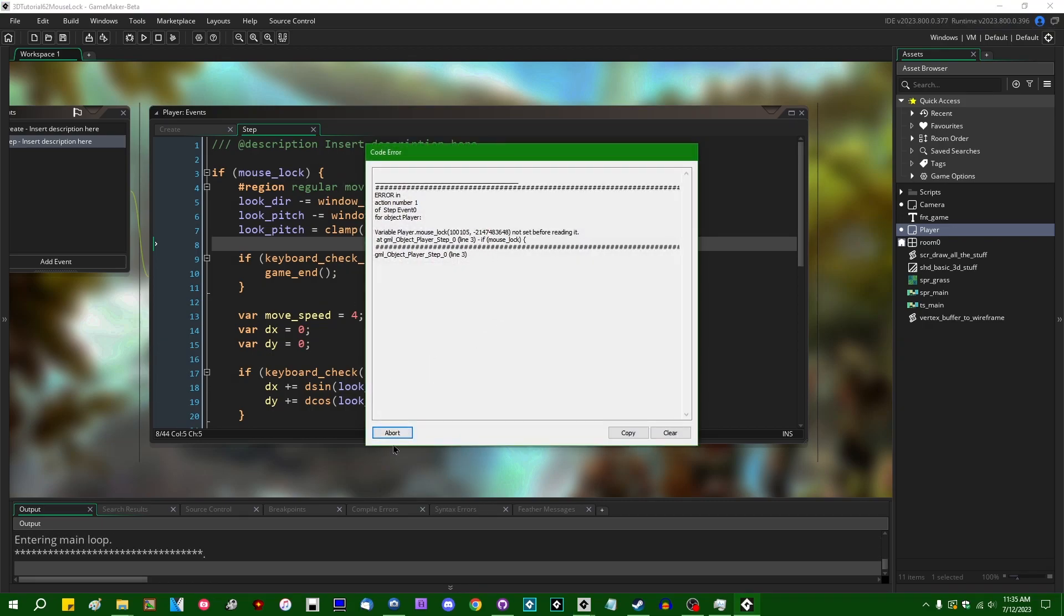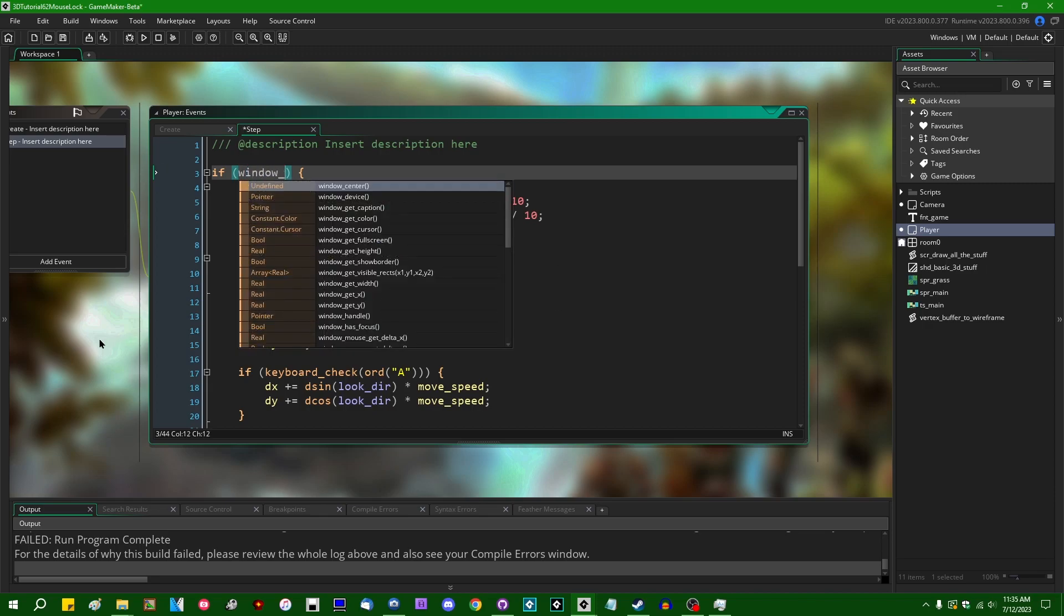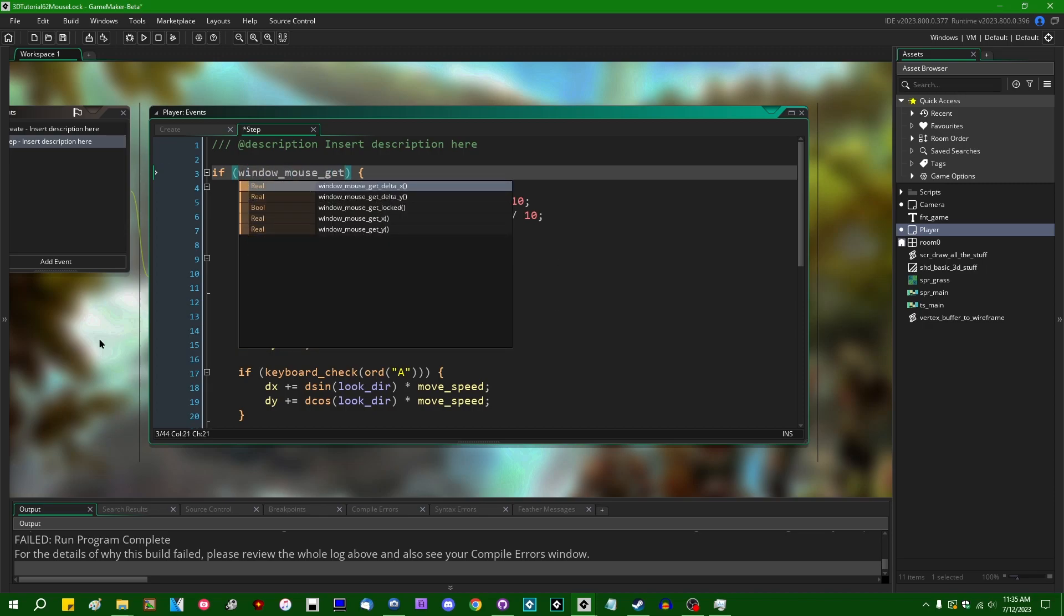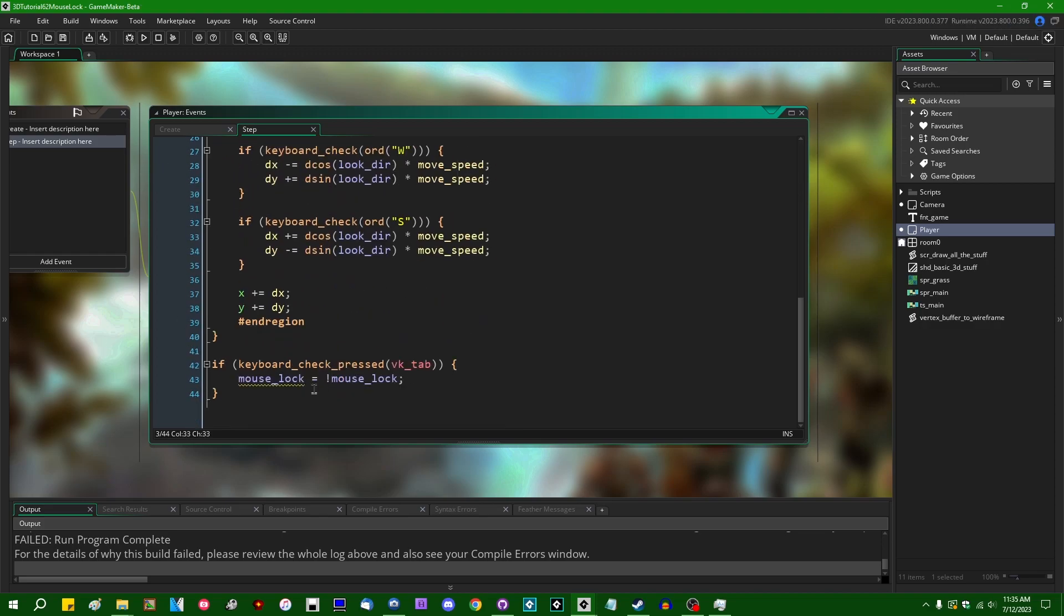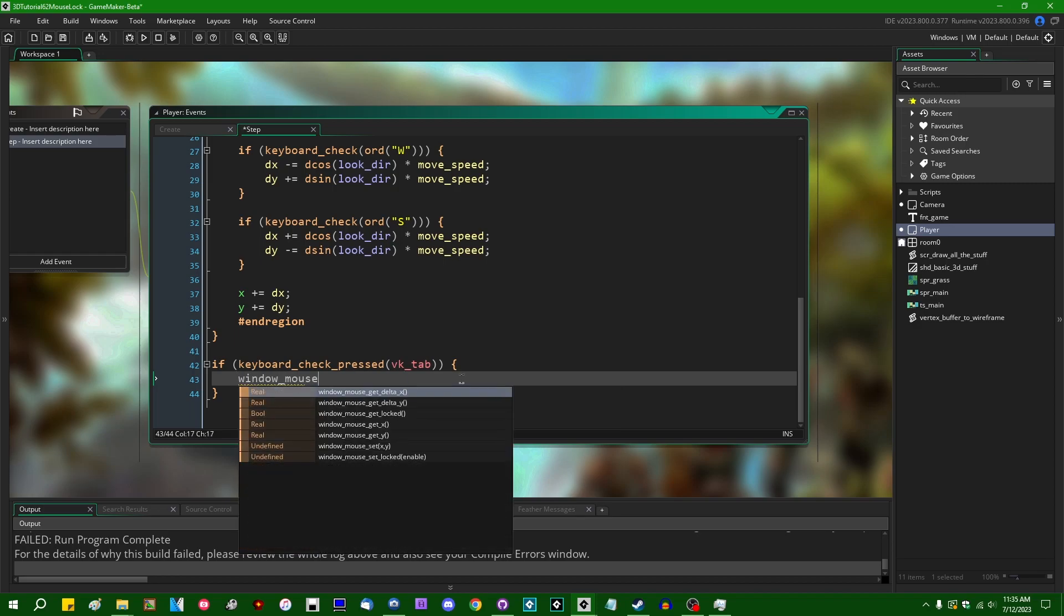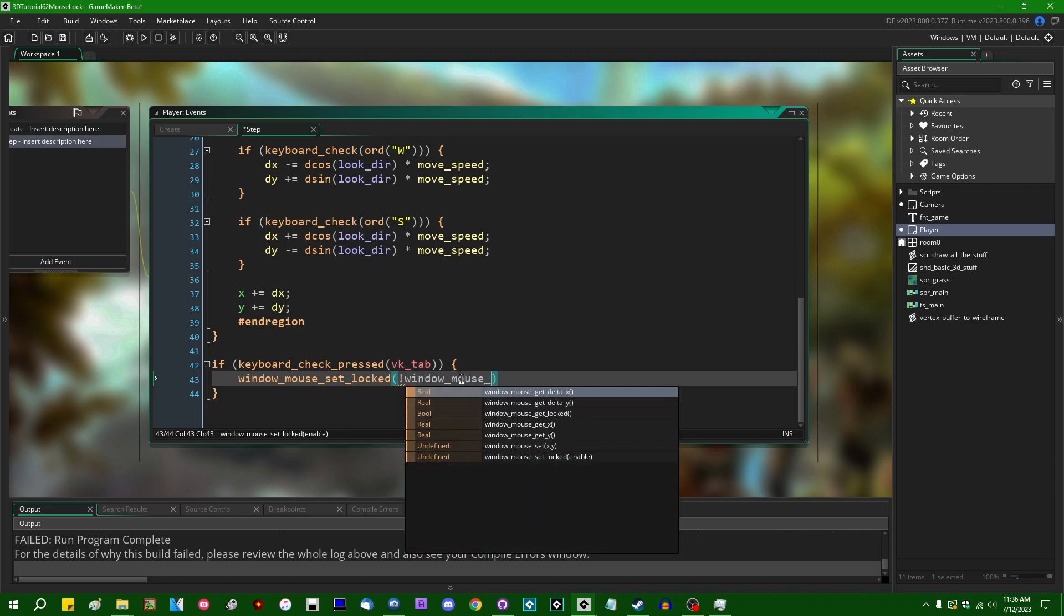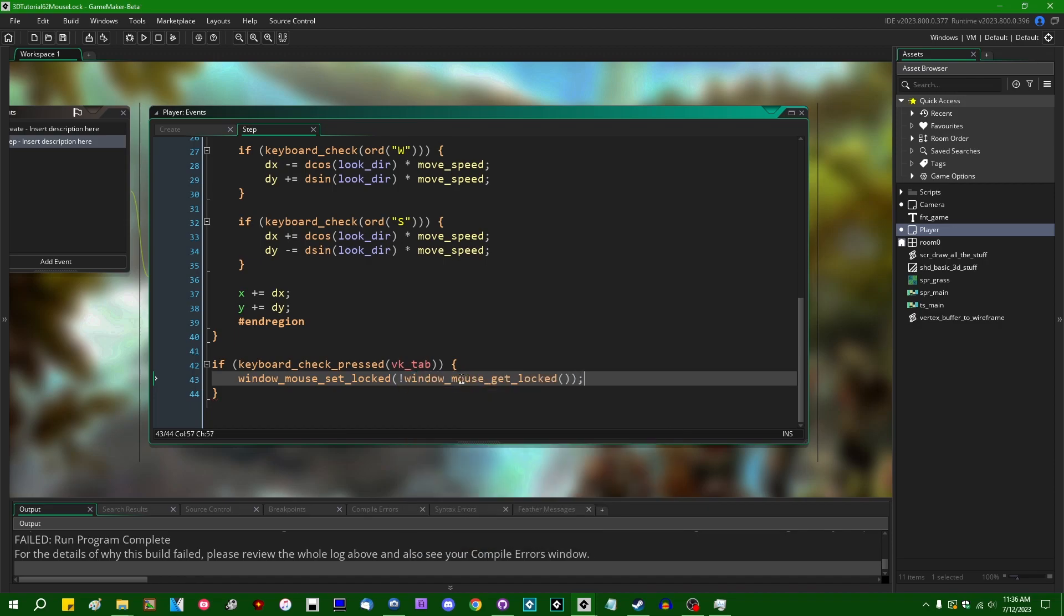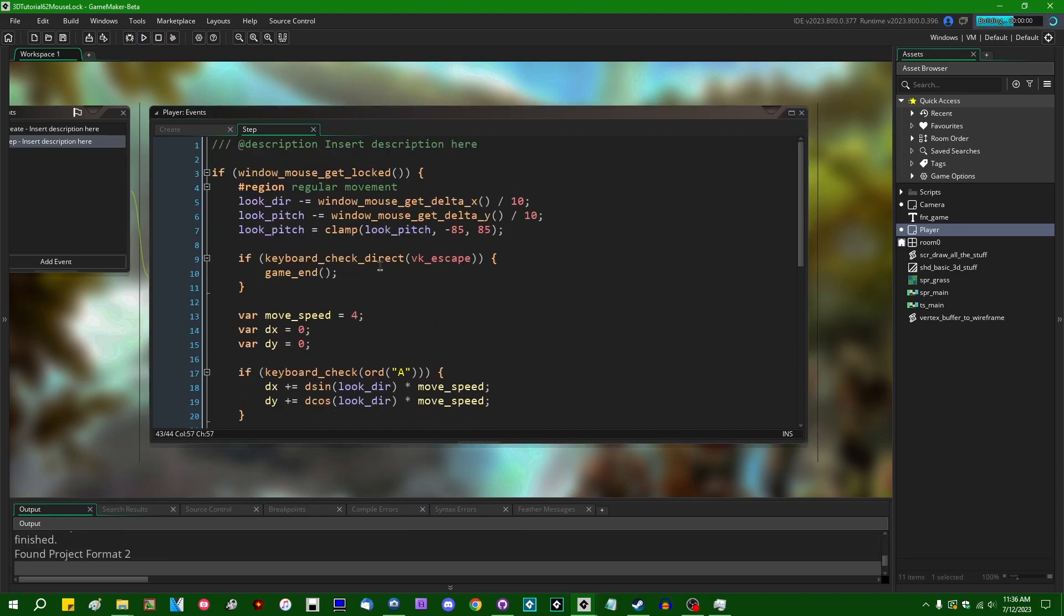Oh yeah, that's another thing. Instead of my own mouse lock variable, I can say windowMouseGetLocked. And I guess down here at the end, since you can use the tab key to release mouse lock, windowMouseSetLocked, and we can just toggle the value of windowMouseGetLocked. Don't have to keep track of that myself anymore, hit the tab key, mouse lock will be released.